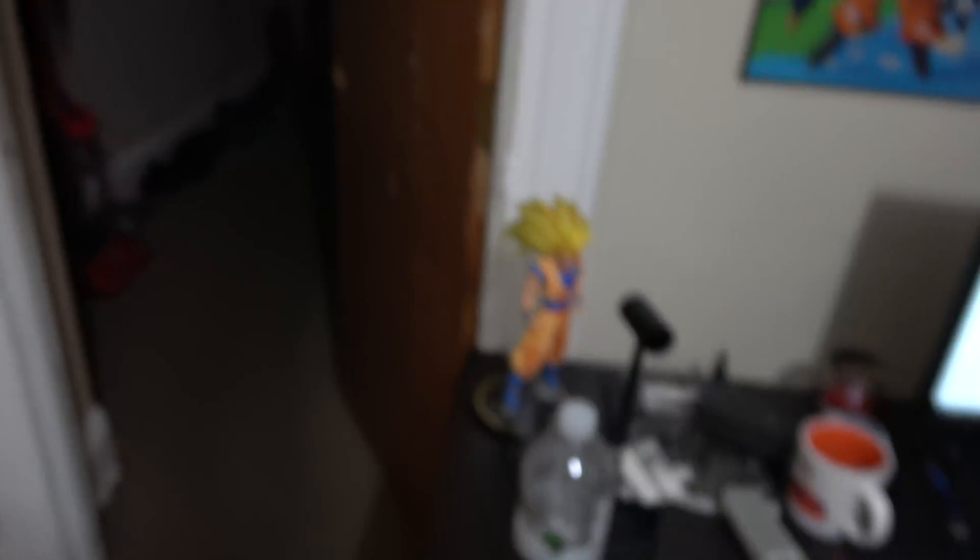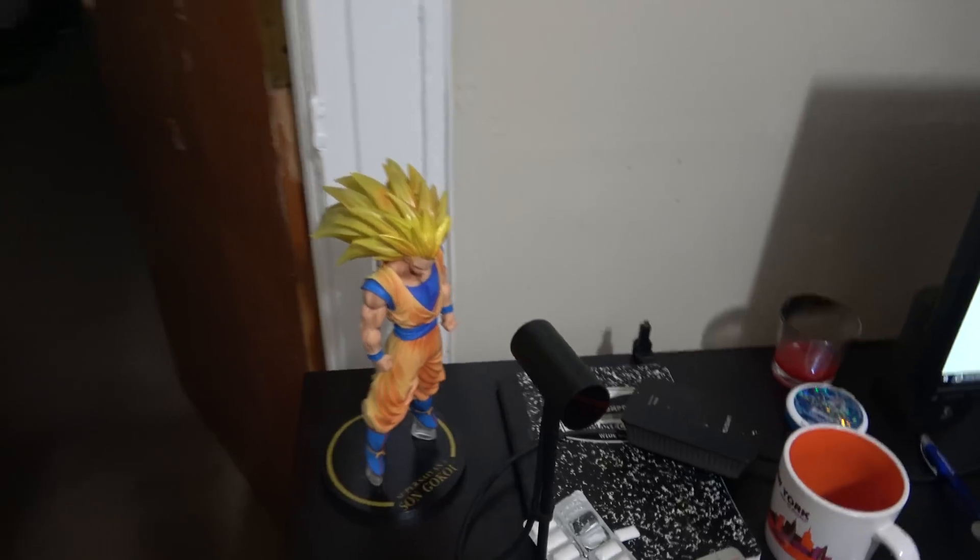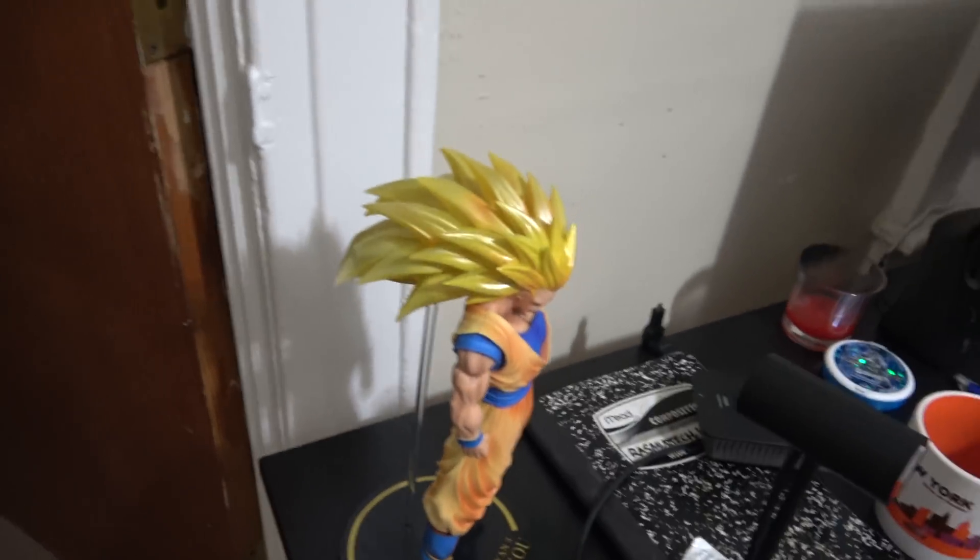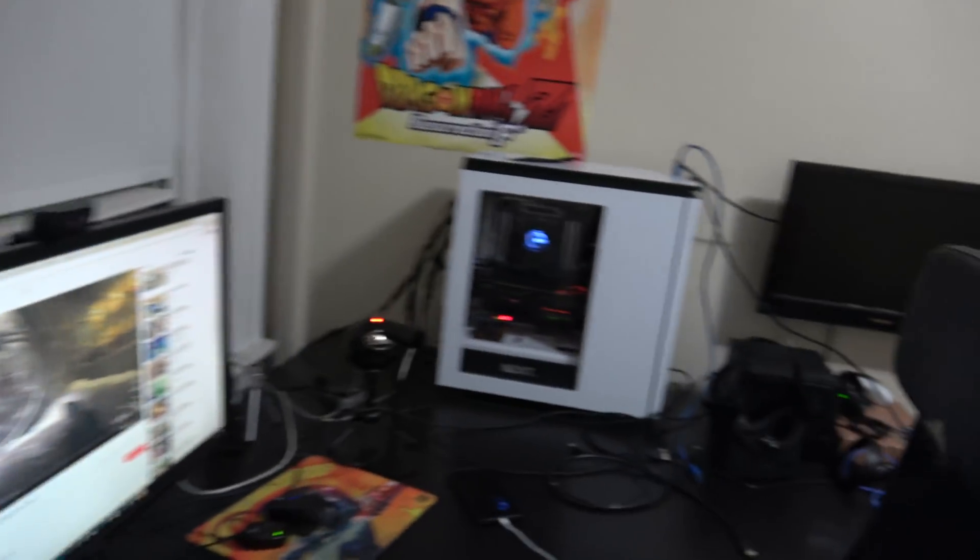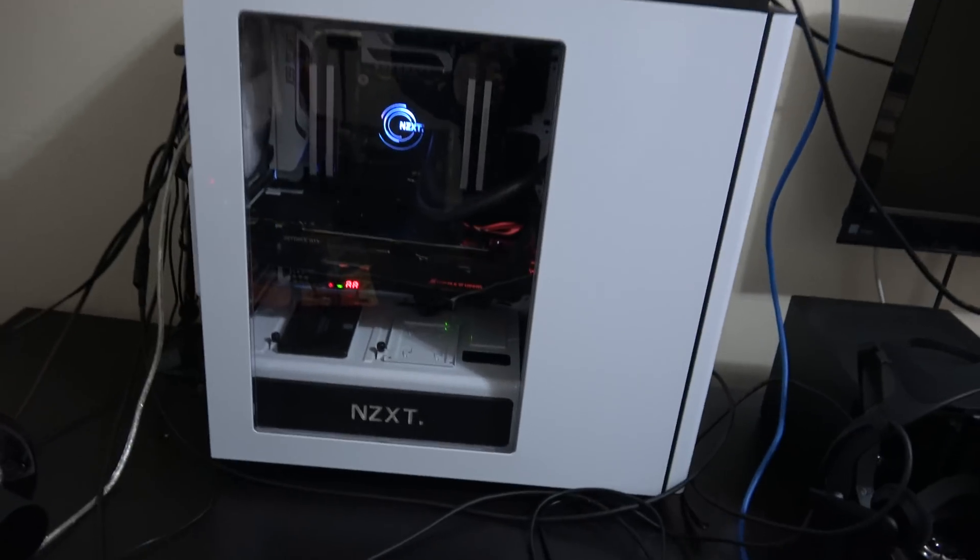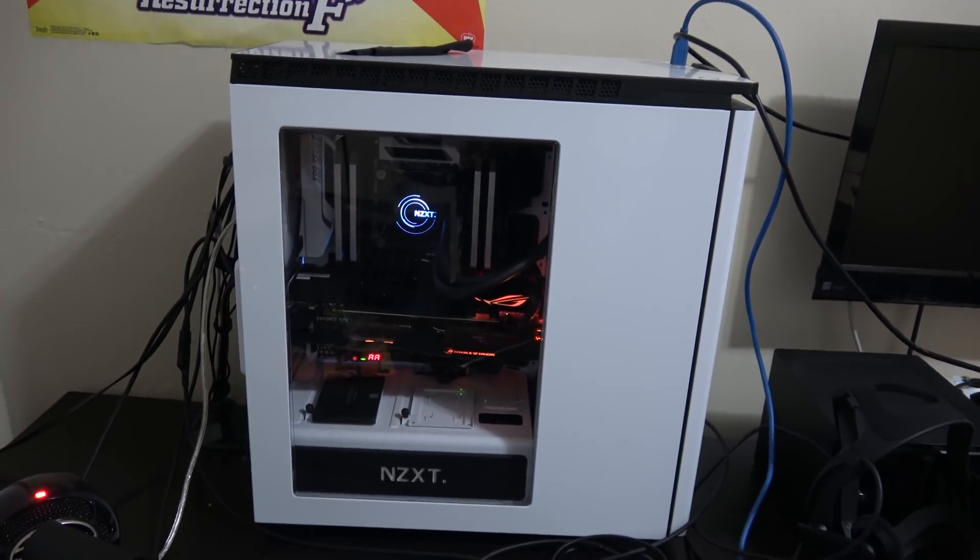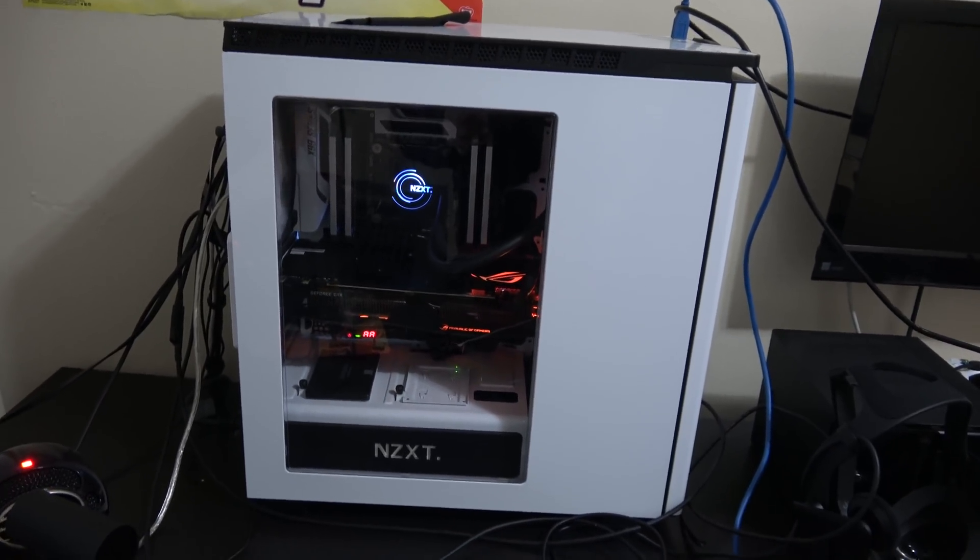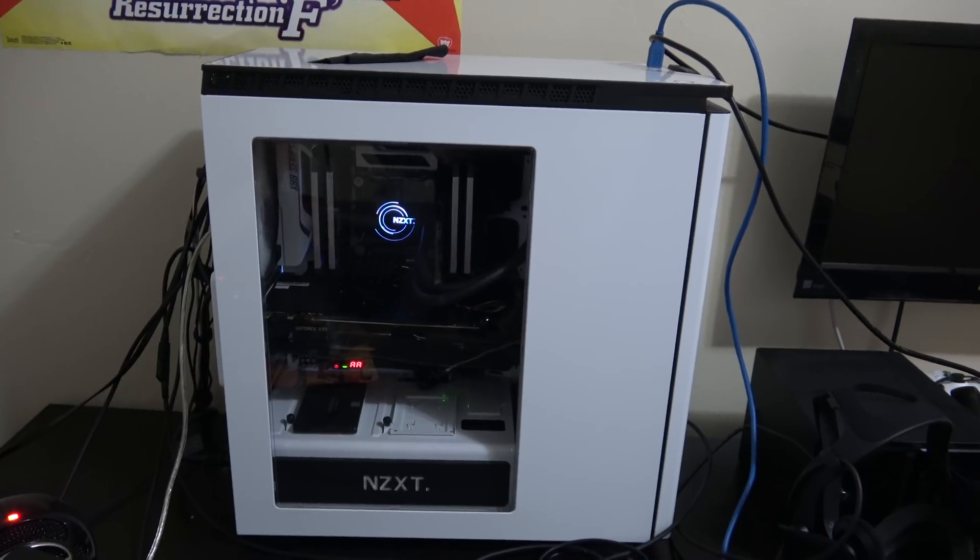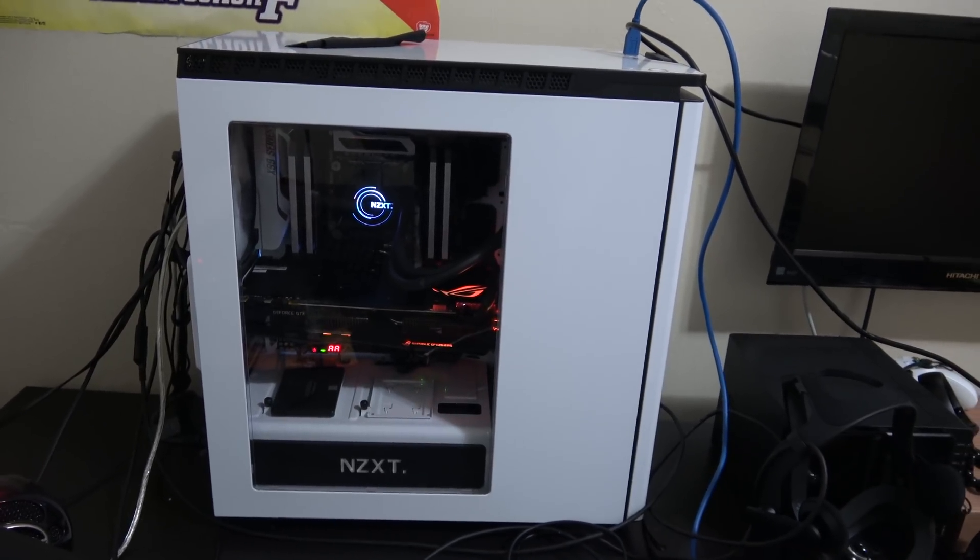That's my Goku Super Saiyan 3 statue. My computer setup. Probably showed you guys this setup a while back. I built it myself. NZXT case has an 8 core extreme edition CPU in there.